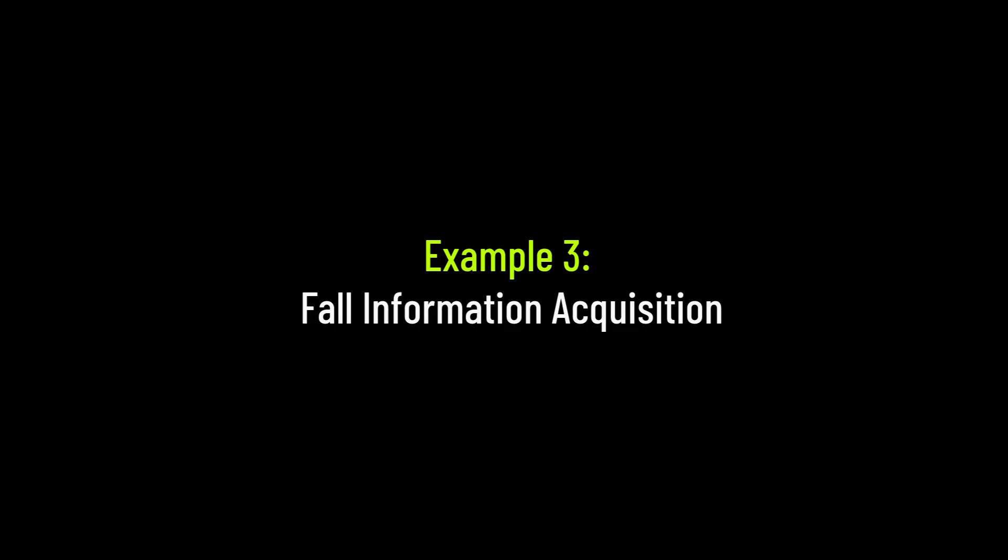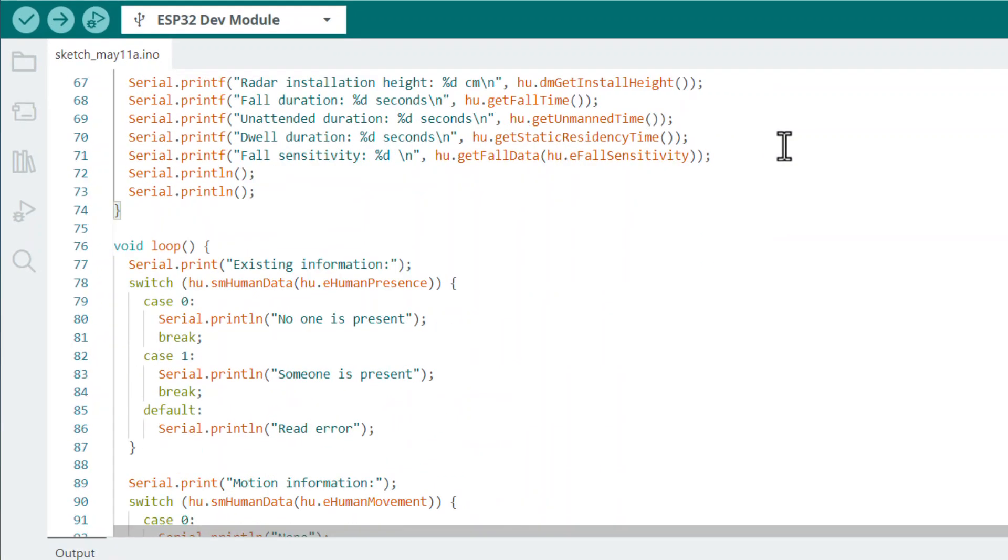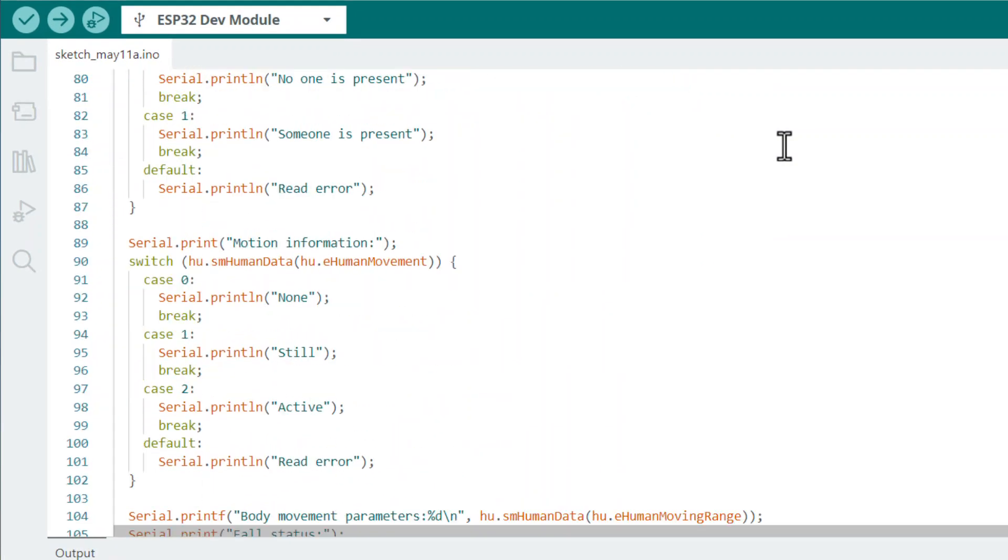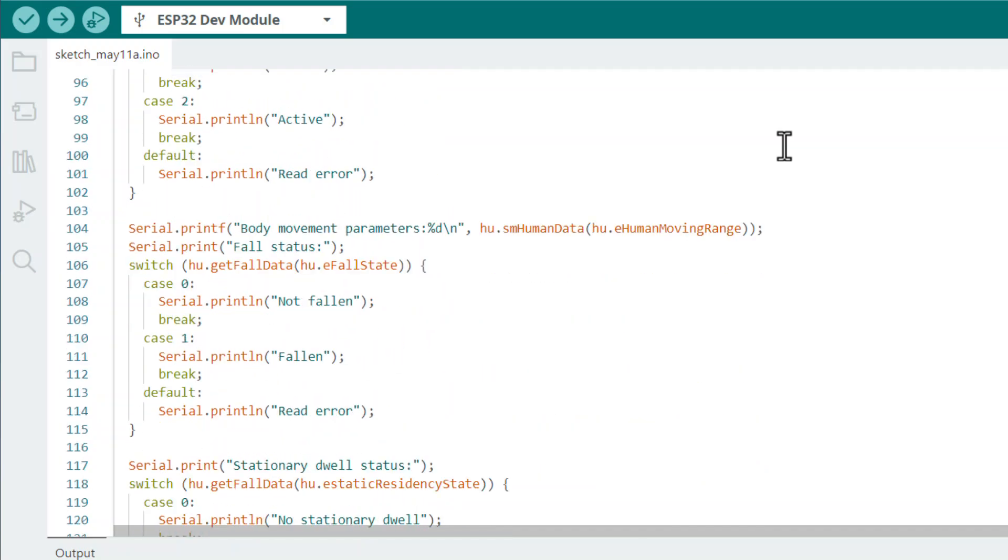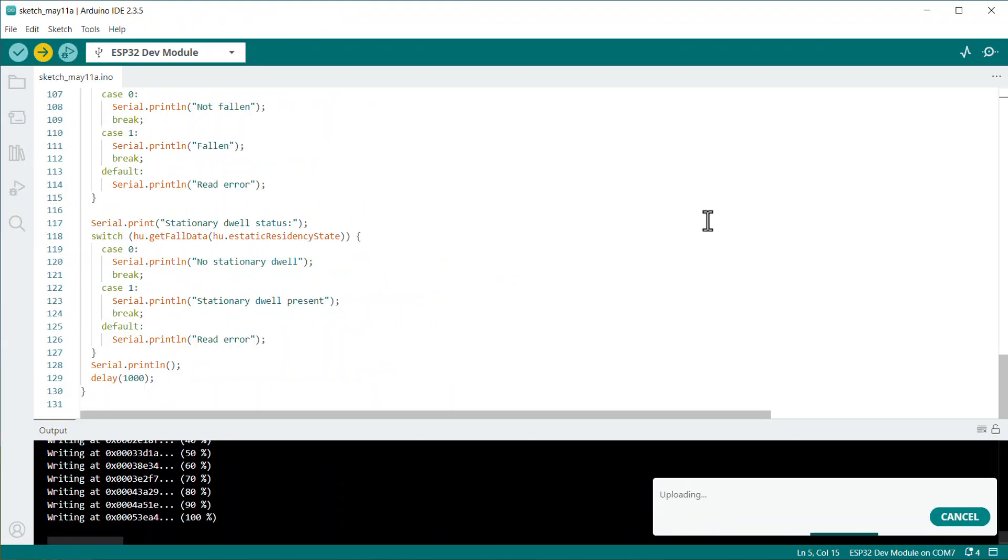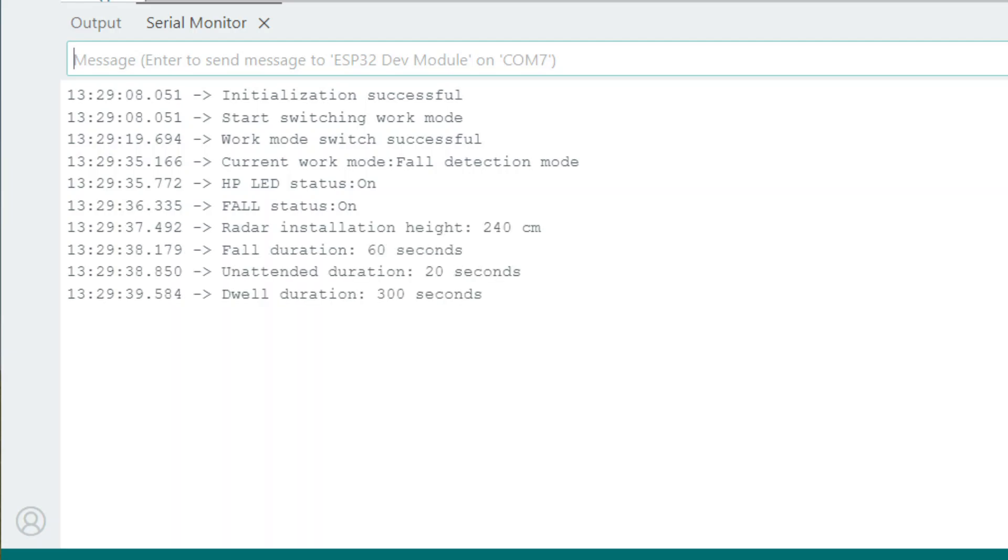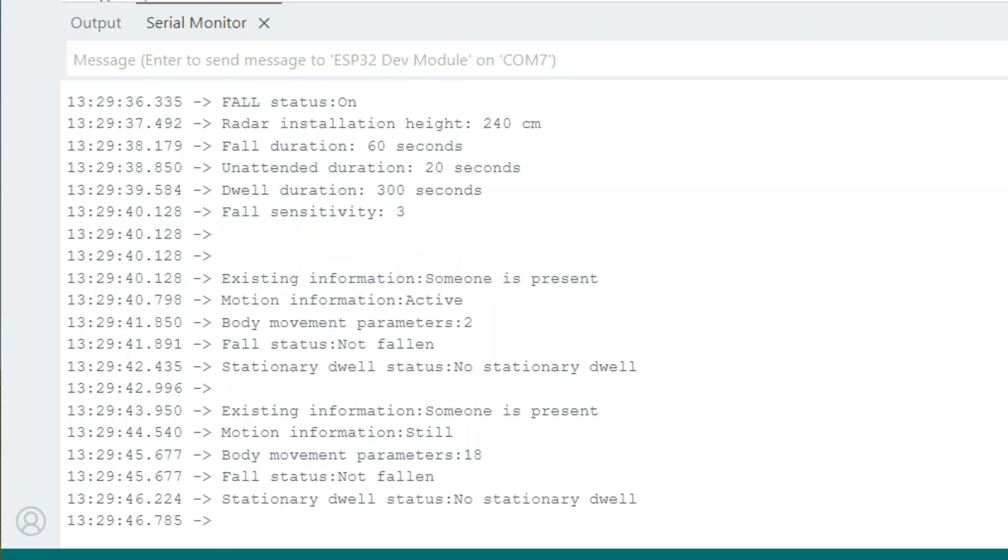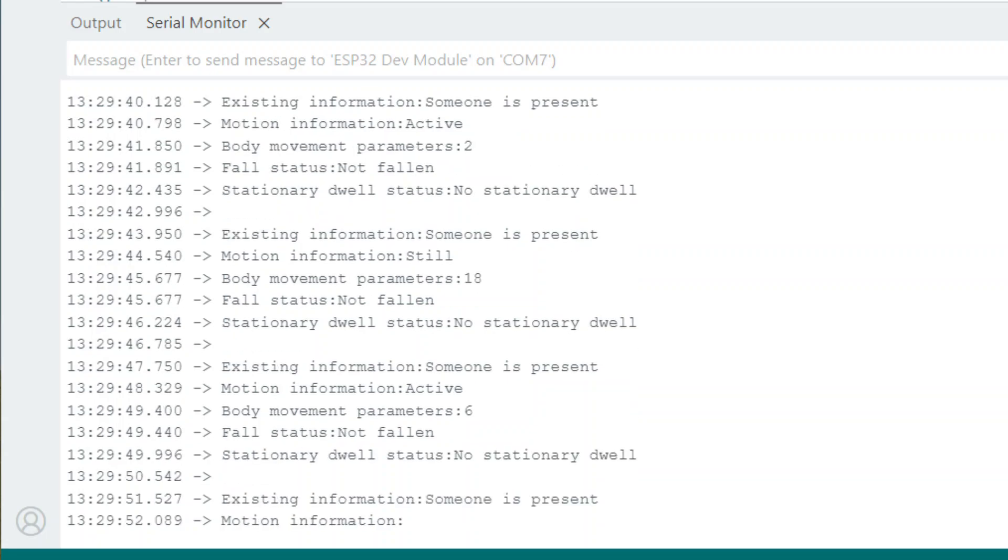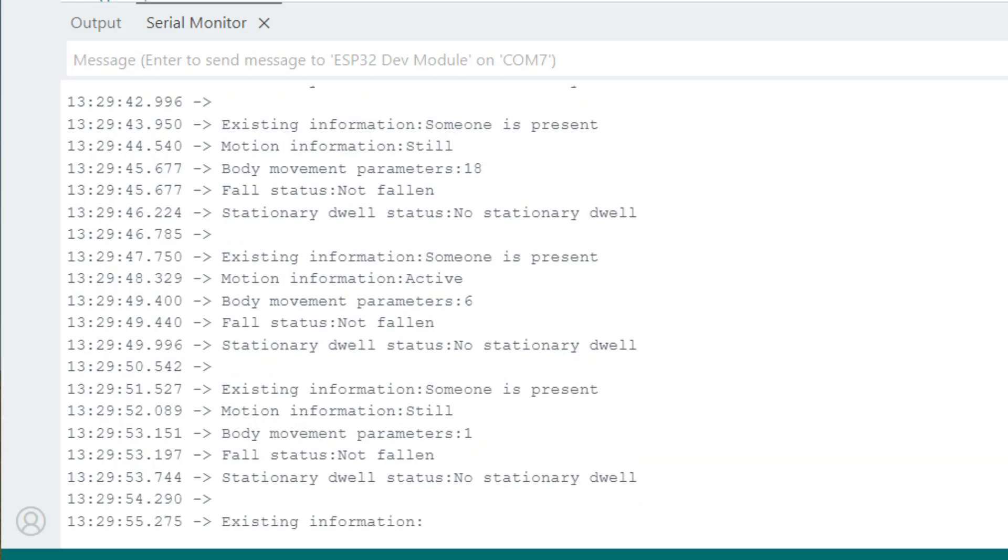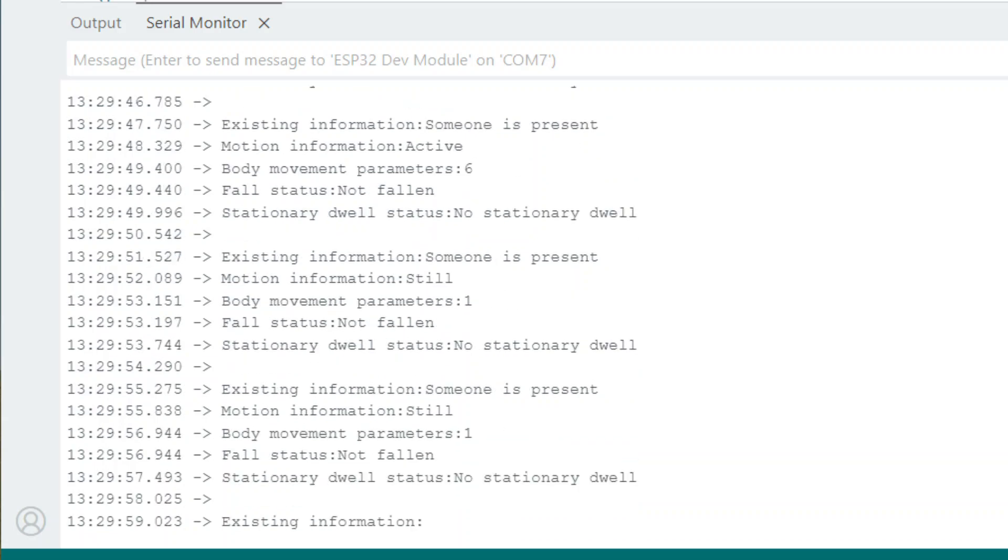Now let's go to the third example using this module. The example is related to fall information acquisition. This example will determine the fall duration of a person as well as the unattended duration. It can collect the dwell duration and fall sensitivity as well. After uploading the code, the sensor test is started. When a person is present it shows someone is present and also says about the motion information, that the person is active or not. It can show the body movement parameters and fall status. You can again check this sensor for the fall detection application by installing it at your room or outside.